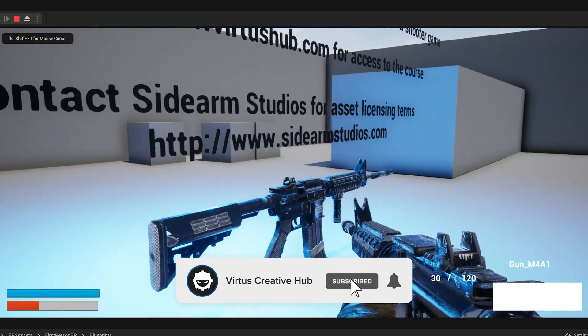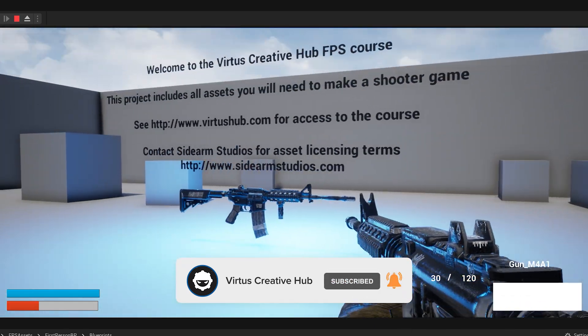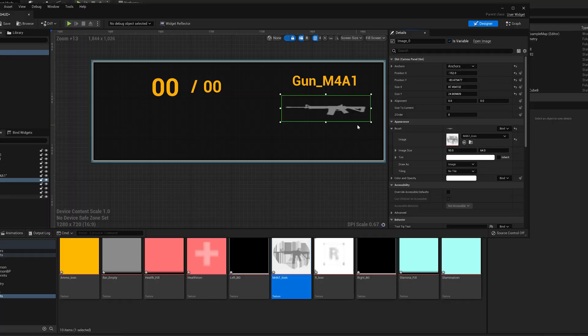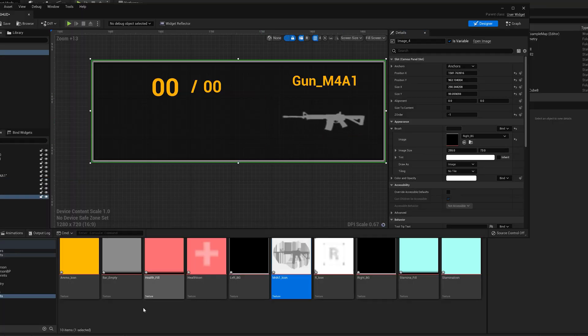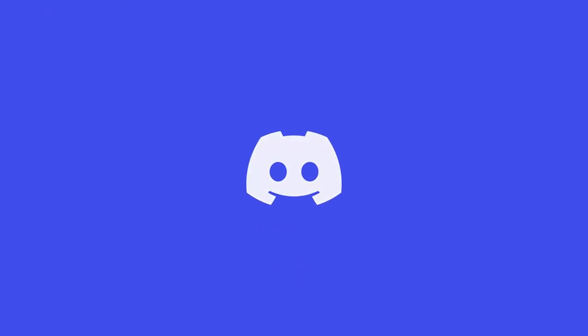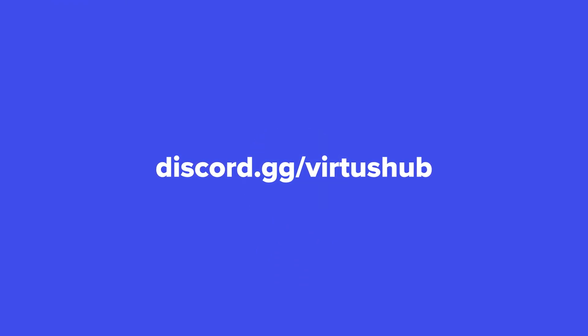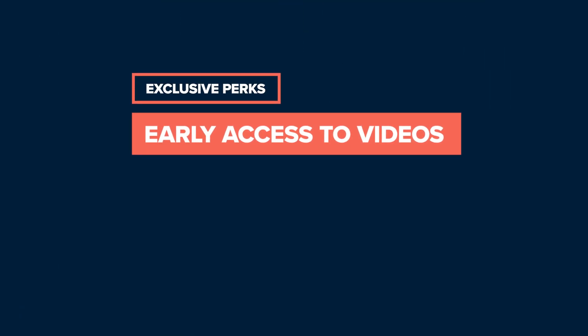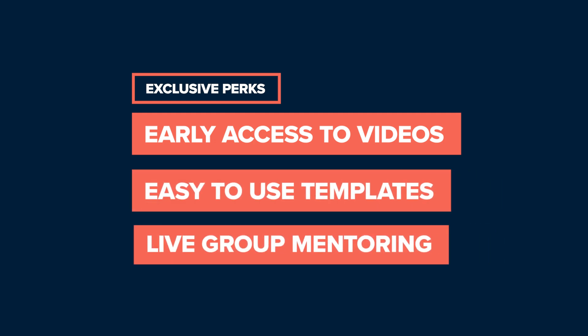That's it for this video. By now you have your weapon set up and your heads-up display set up with functionality for health, stamina, and ammo. In the next video we're going to look at how to stylize all of this and make it look really good. If you want help, join our Discord server — there are over 5,000 like-minded developers. Also check out our Patreon page for exclusive perks like early access to videos, game templates, and live mentoring every week. Jump into the next video to continue your FPS — stay awesome, keep creating, Vertus signing out.